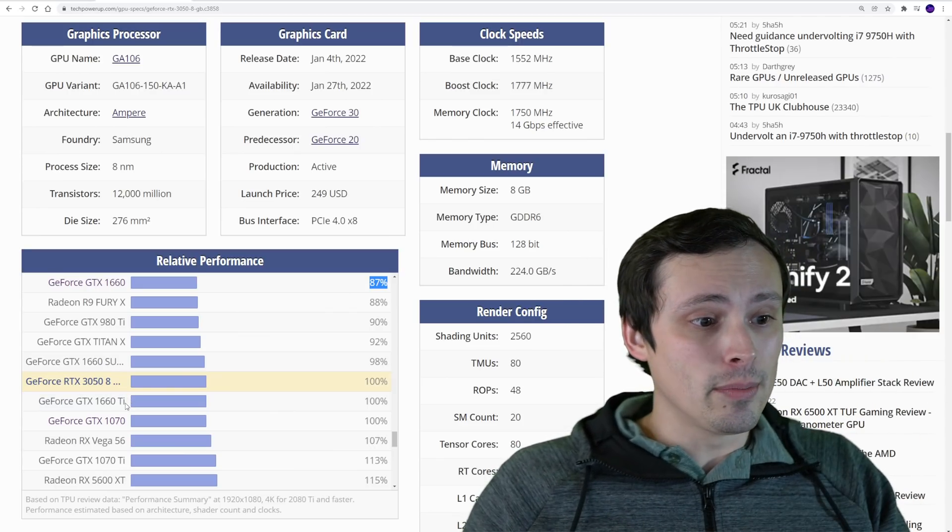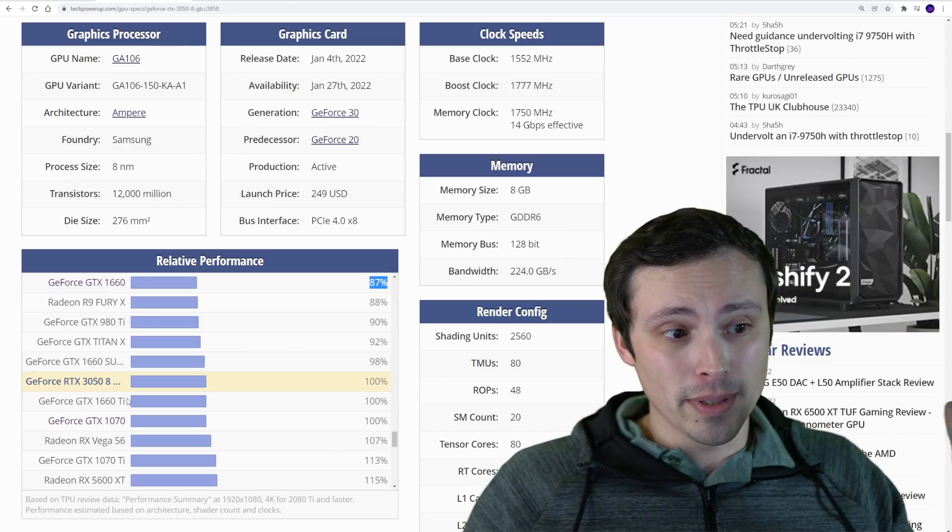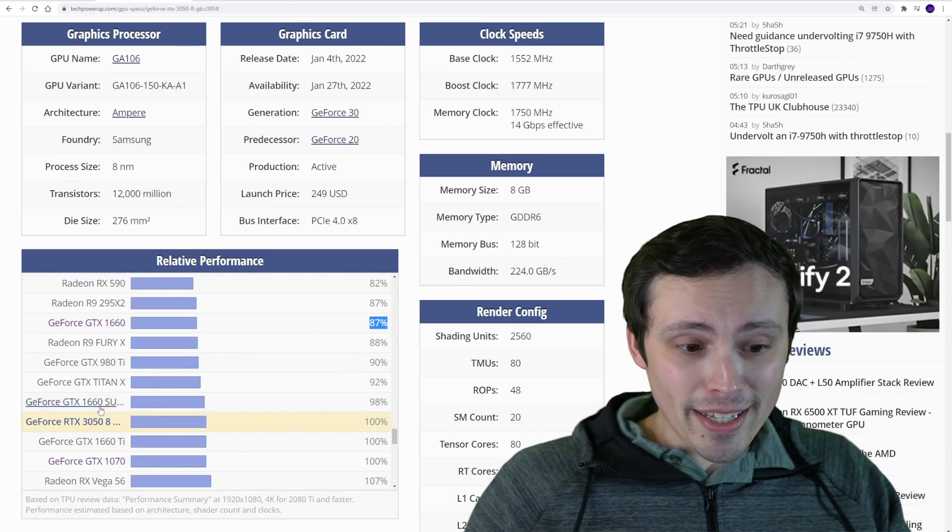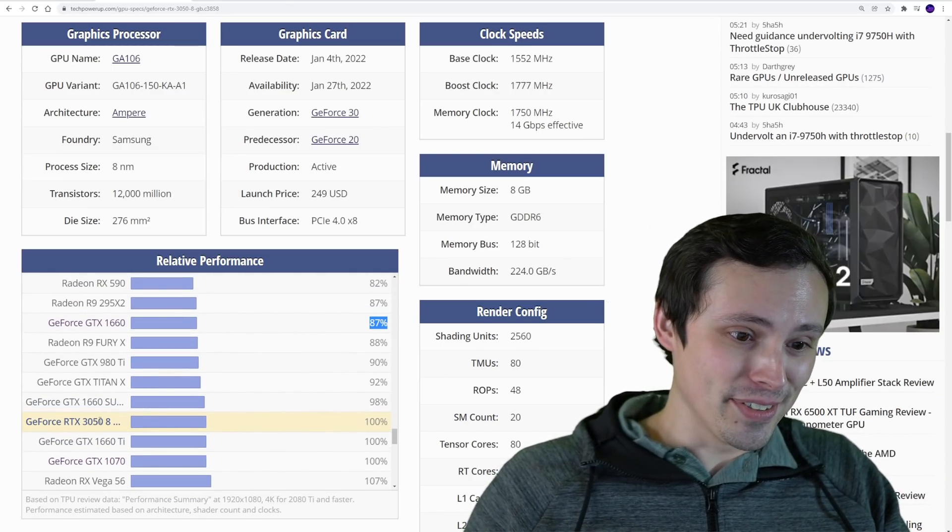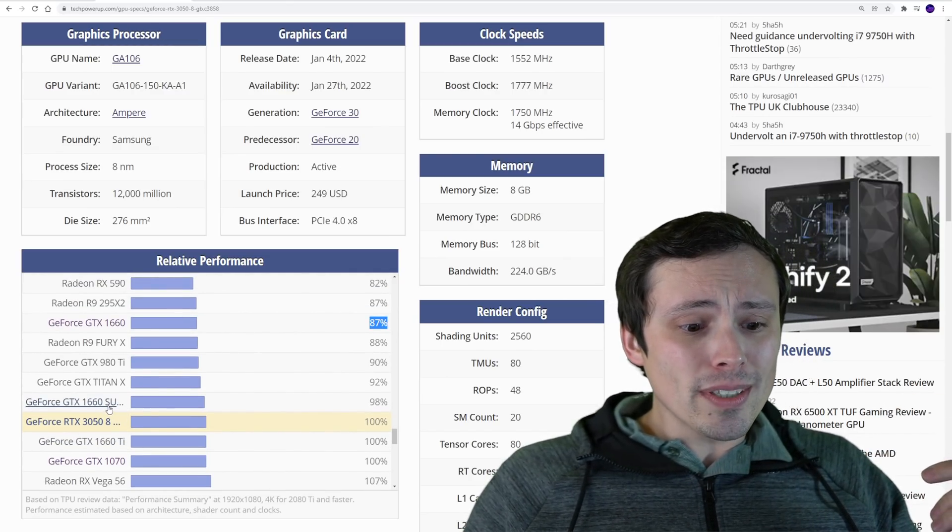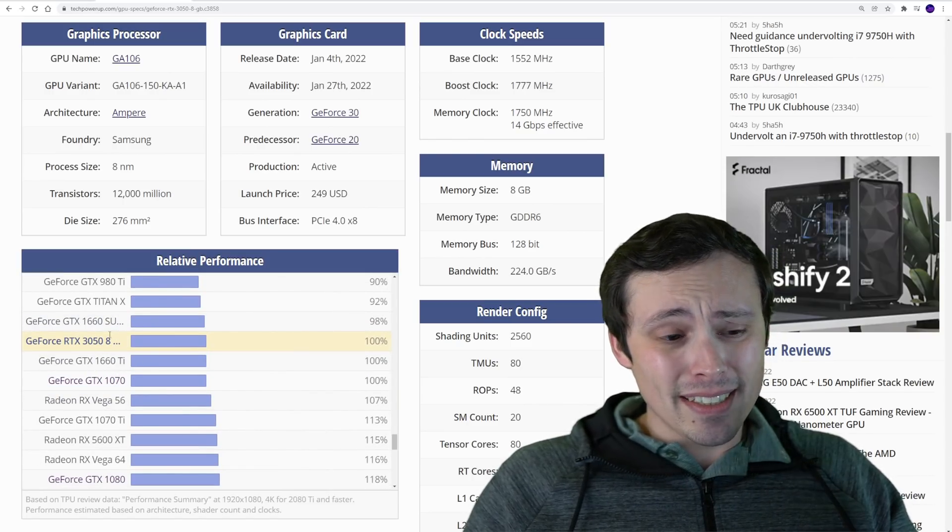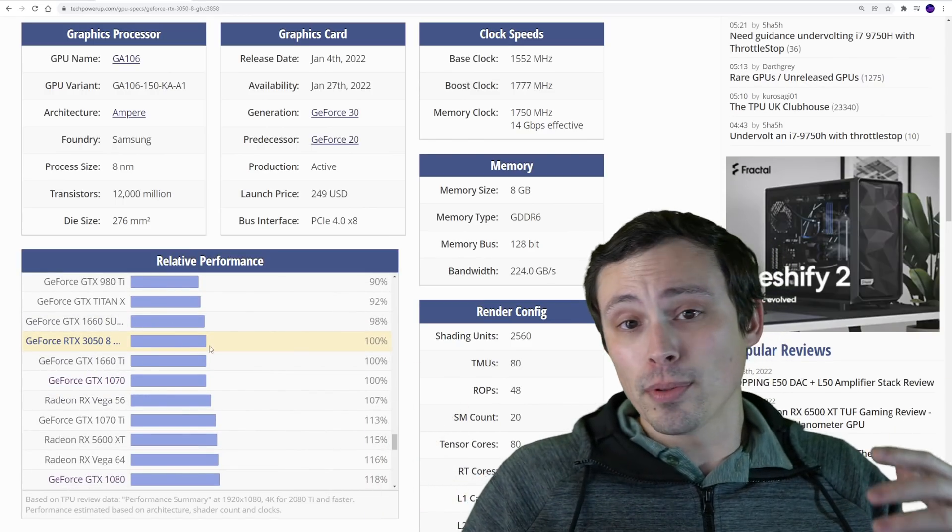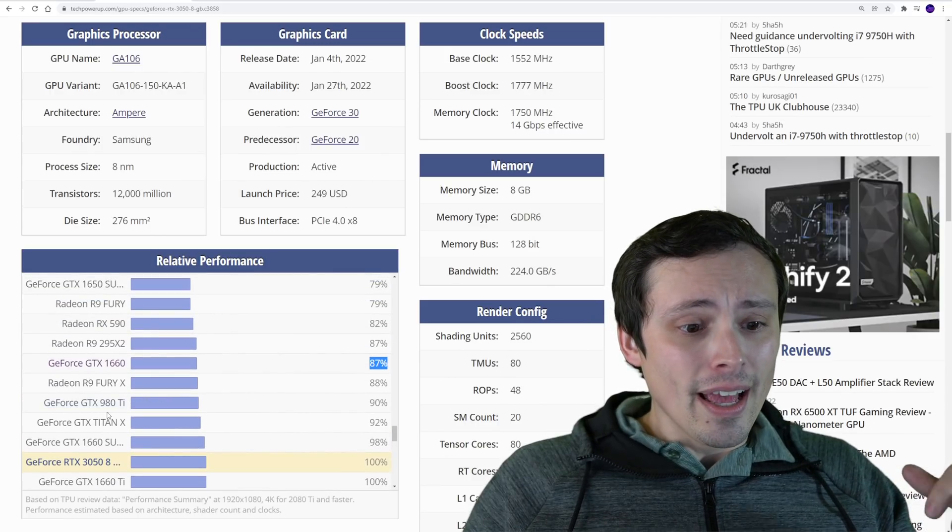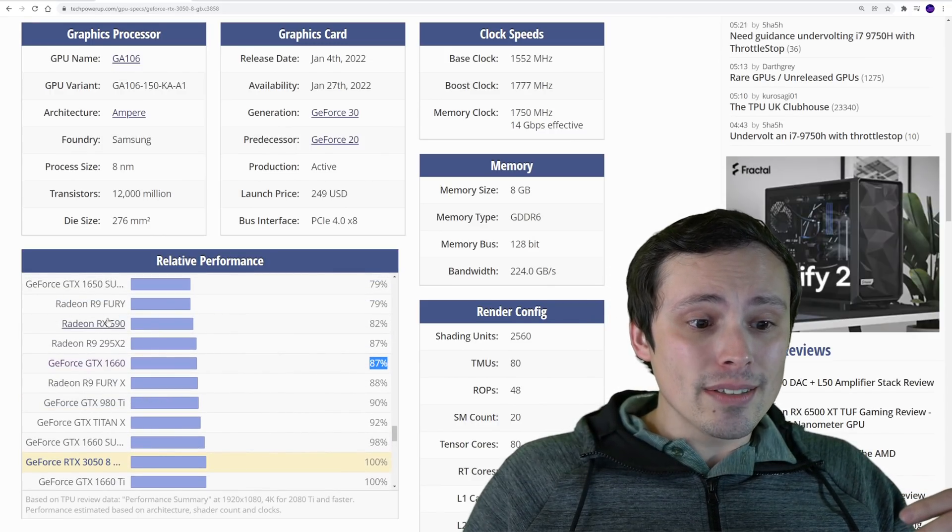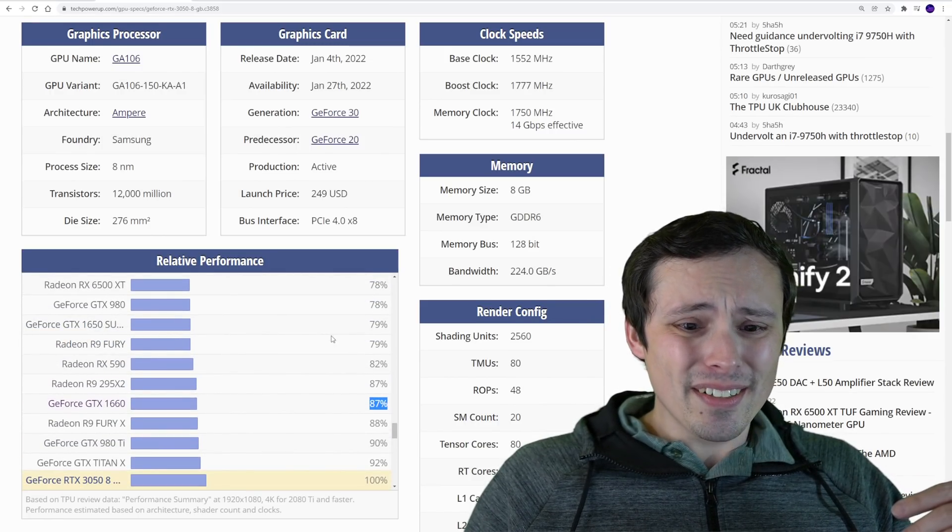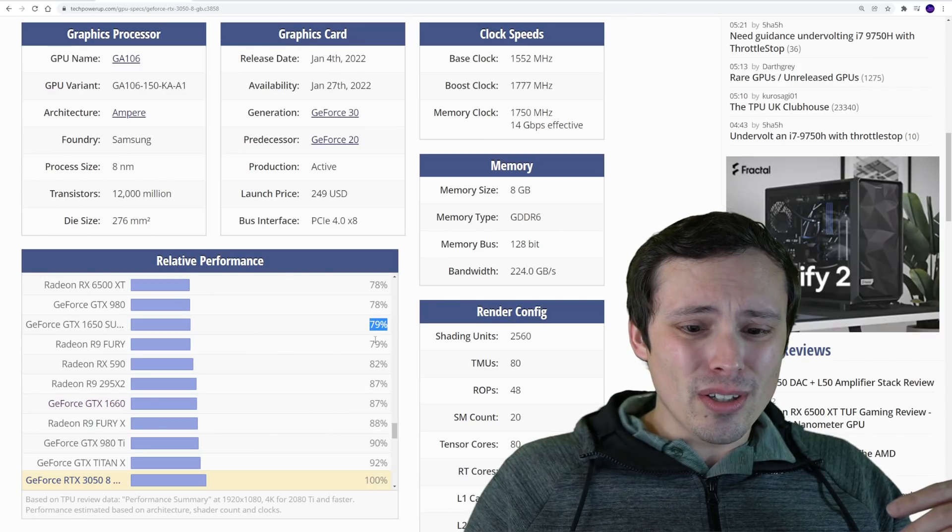But I don't think that's worth trading for a card that basically has the same performance. DLSS is questionably worthwhile at 1080p. If you're trying to grab this as a budget 1440p card, then the DLSS is going to make a lot more sense, although the ray tracing will still be useless at 1440p on this kind of a graphics card.